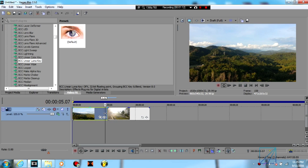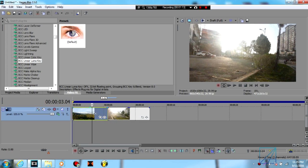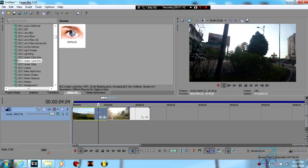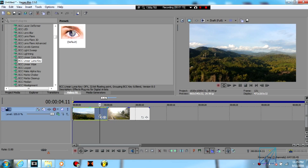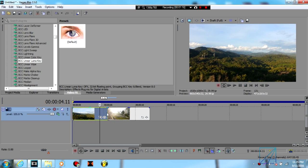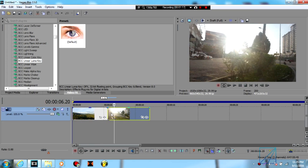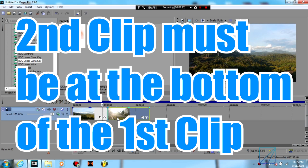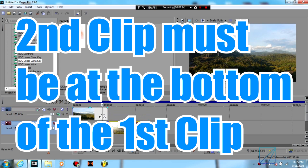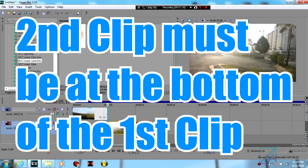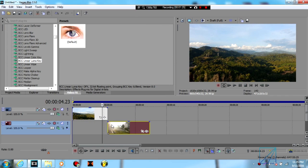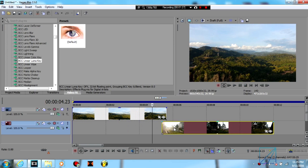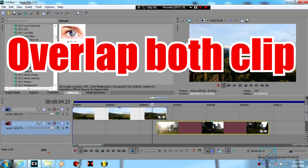You've already got mine here on the timeline. Now the second clip that you want to transition to must always be on the bottom of the first clip, and then you're going to overlap between both of these clips.